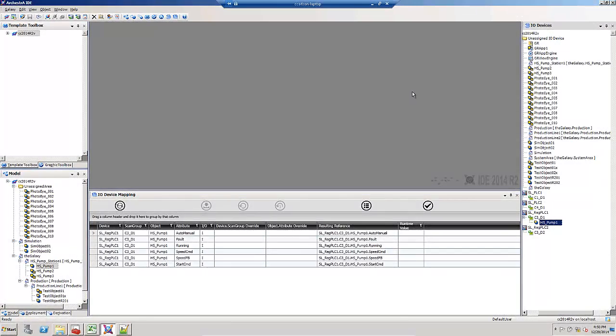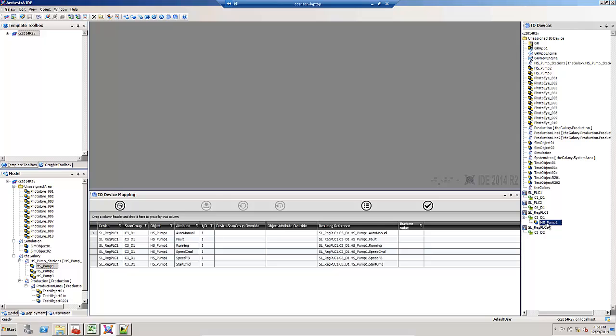So what happens if these aren't assigned properly? Here is an example where I've taken one of the HS pumps and dragged it to the wrong DI object where those UDTs don't exist in that PLC. But I've dragged it there.